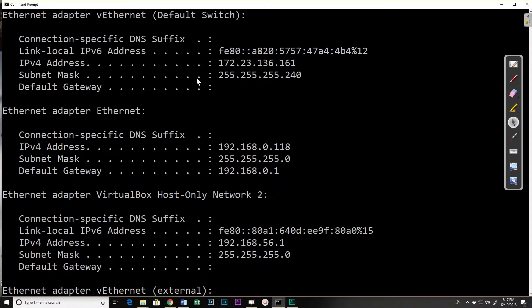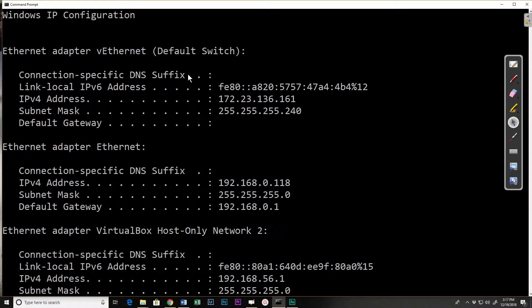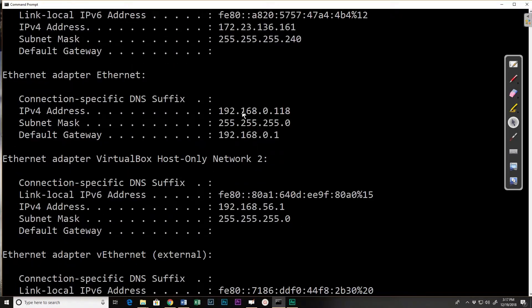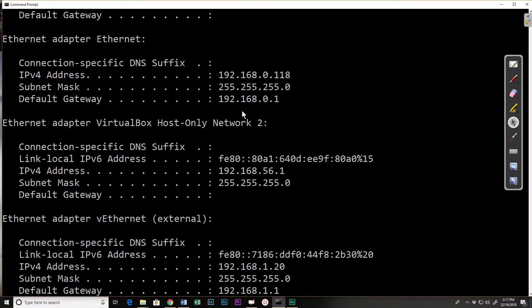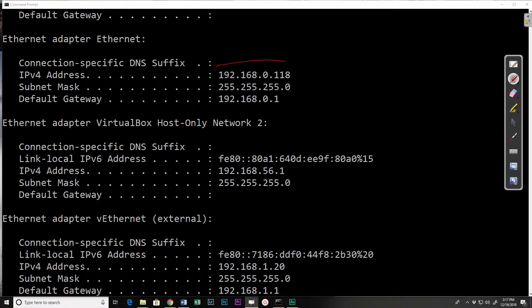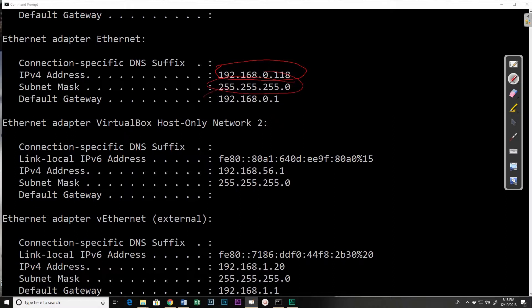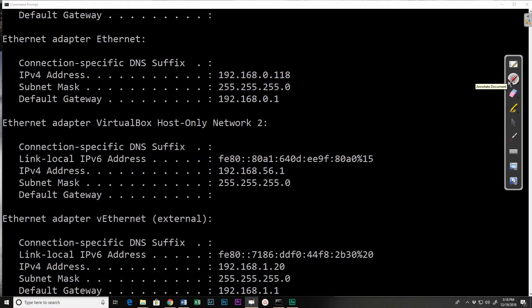At the top I've got my default V network. You may or may not have it. I have my ethernet adapter, that's my physical adapter. And so it shows me my IP address 192.168.0.118 in this case, my subnet mask, and my default gateway. The default gateway is the address of my router so that I can get to the internet. Then it shows me a couple of virtual adapters.